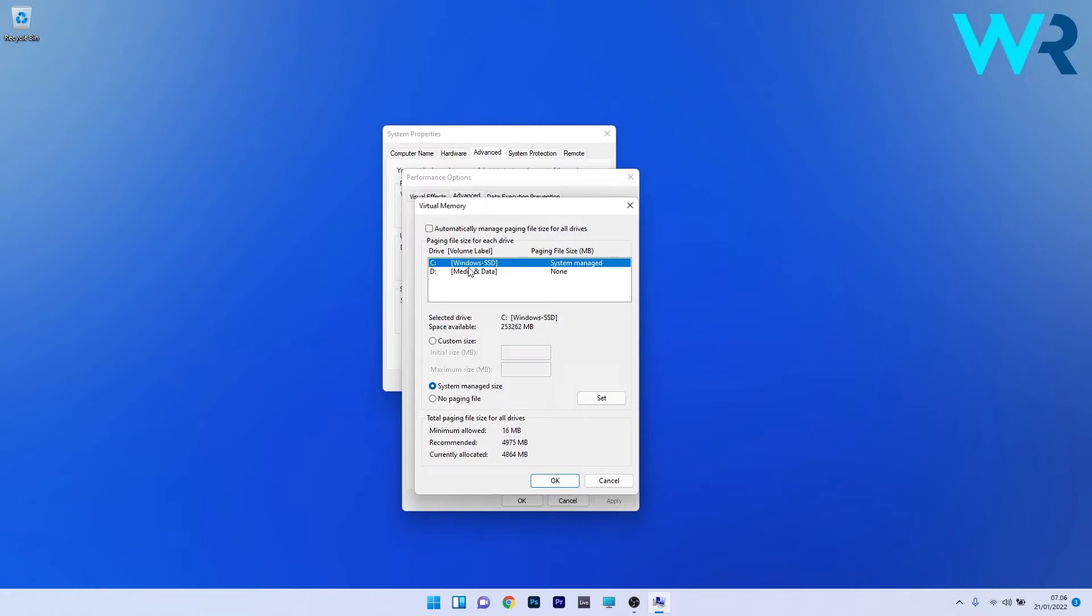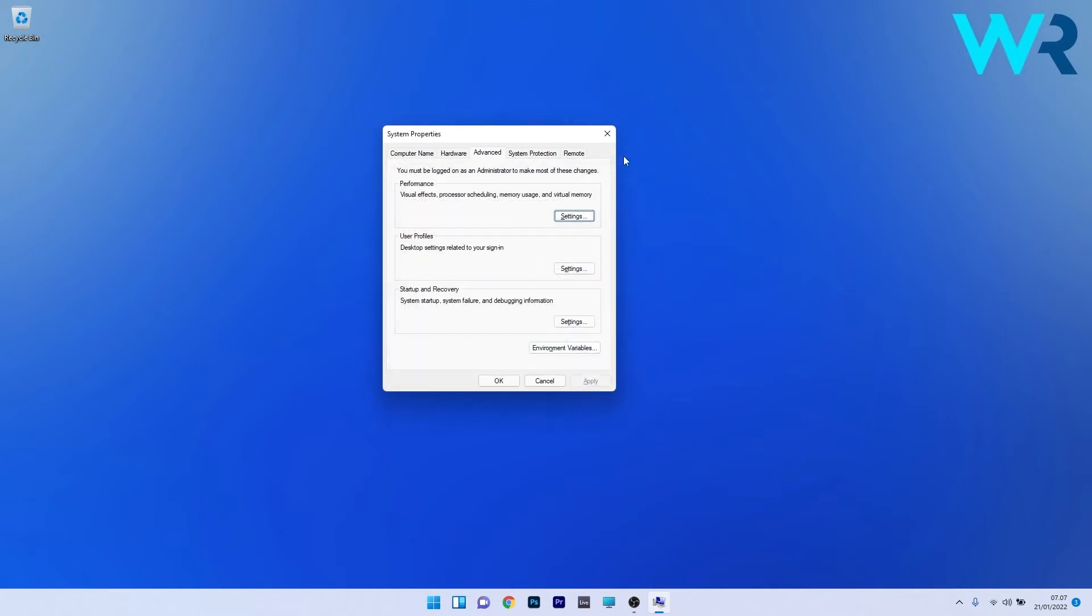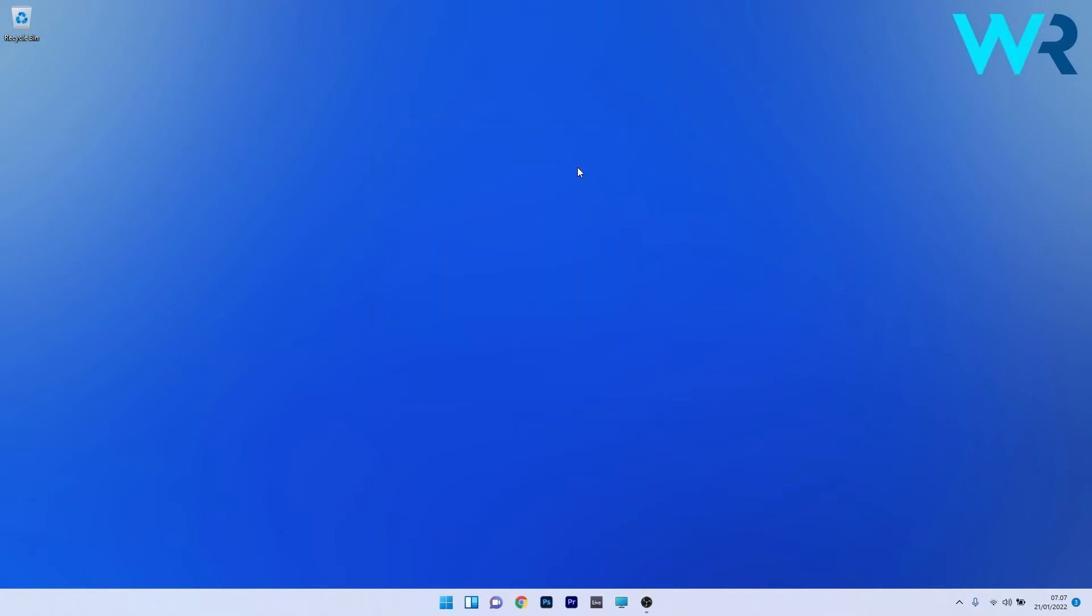Select the problematic drive and choose the no paging file option. Click on the set button to establish the option you selected for this drive, then repeat the same procedure for all drives. Press OK to save the changes and restart your PC to check if the problem still persists.